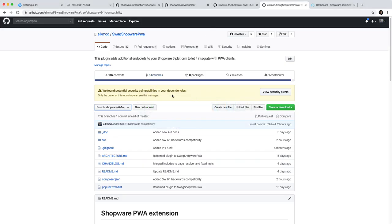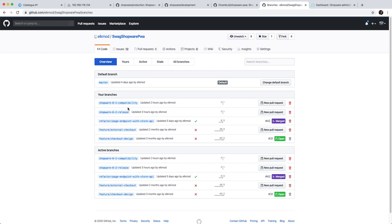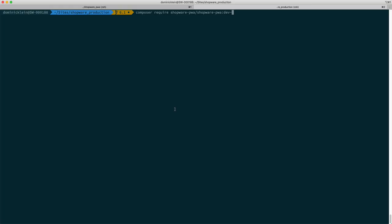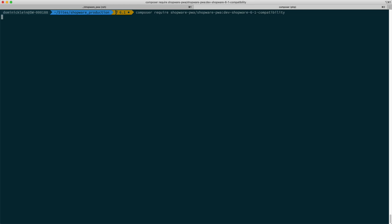And then we can specify the branch name by saying dev- and then the name of the branch. So let's copy the name of the branch and go ahead and require it. You might have to set your minimum stability to dev before you do that.